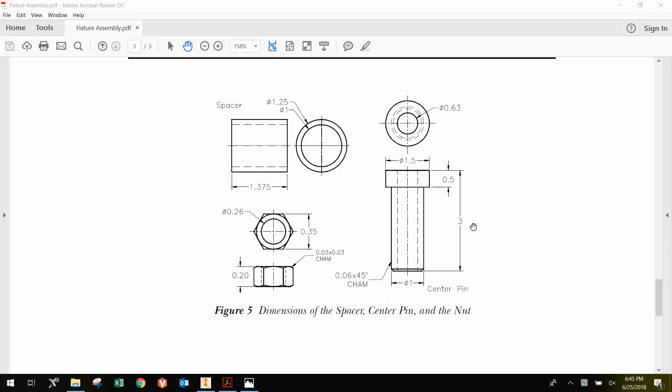The final part that we need to design is the center pin here. Looking at the center pin, it has a total length of 3 inches. The top of it is 1.5 inches in diameter. The bottom part is 1 inch in diameter.